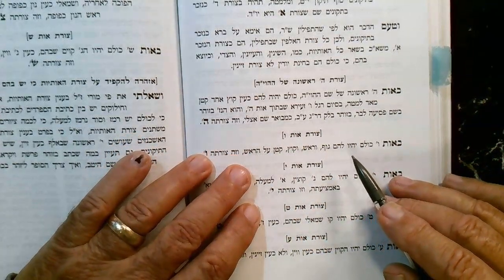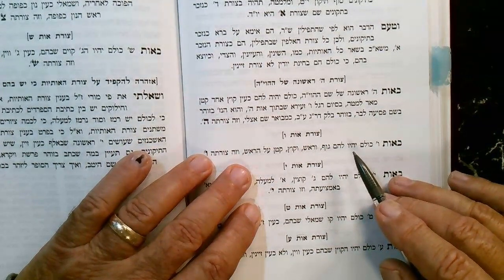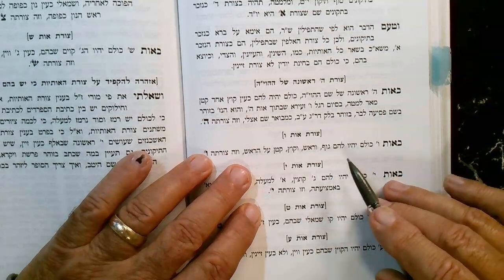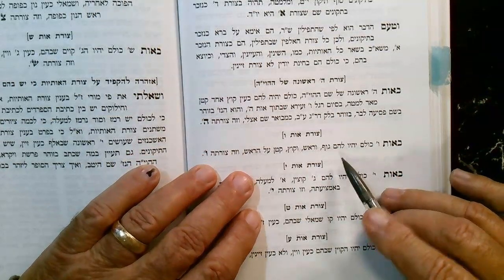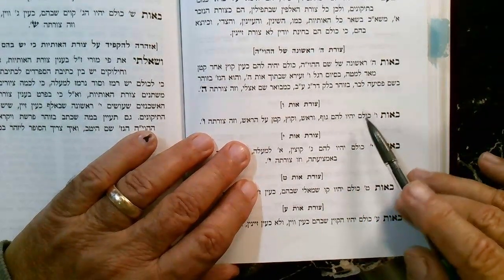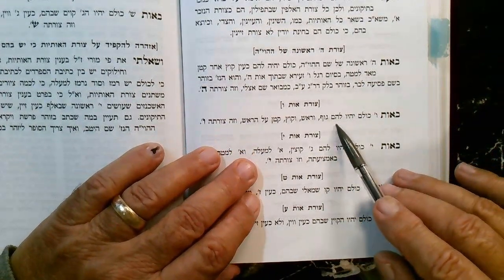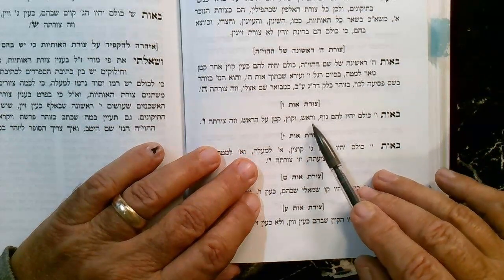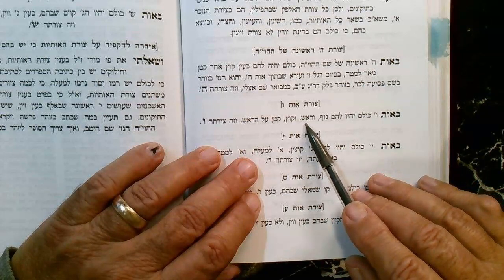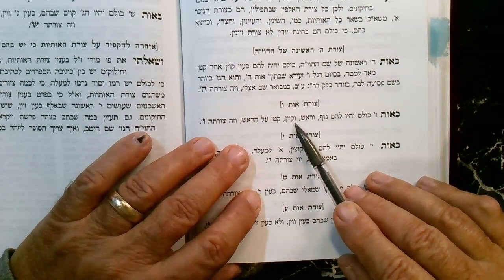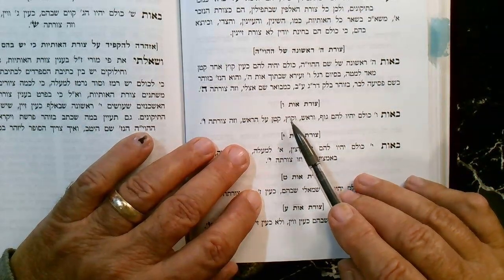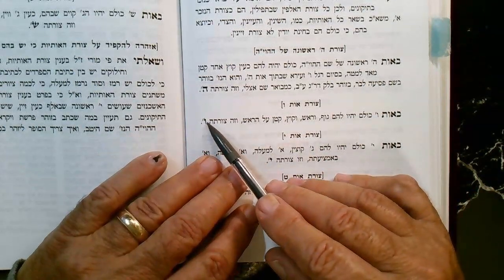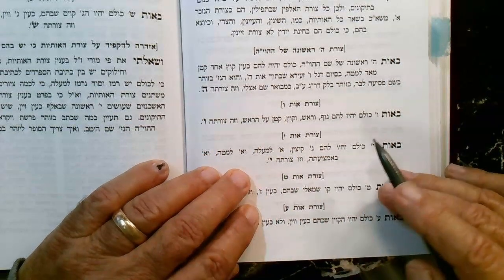This is what it looks like - it actually looks like a Hey with a little Yud down there. They all have three qualities: there's a line, there's a head on it, and then there's a little tip. So that's what the Vav would look like - it has a little upward turn at the end.